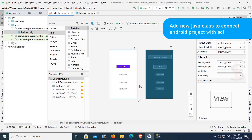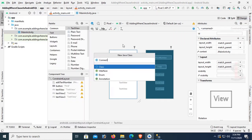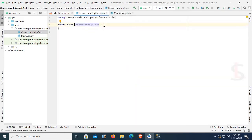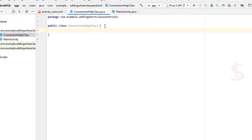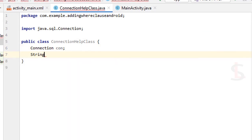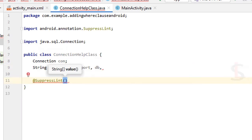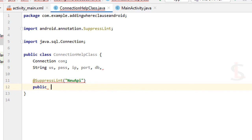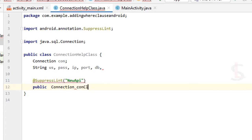Now add a Java class to connect the Android project with SQL Server. Click New Java Class. Name the Java class 'ConnectionHelper'. Press Enter — Java class is created. Now declare variables: Connection con, String username, String password, String pass, String IP. I'm just declaring some variables.